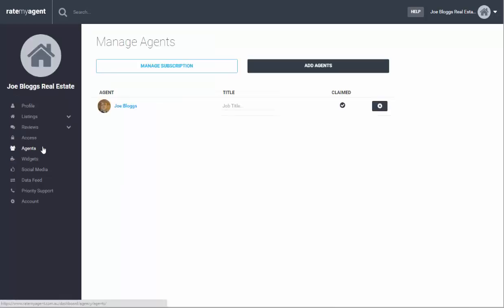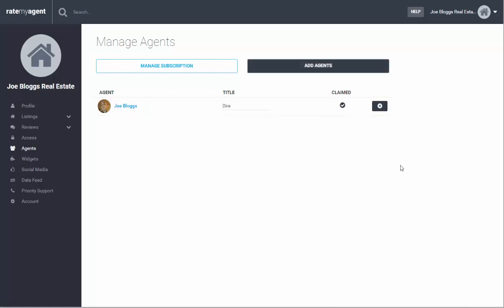There's also an agents tab and this will allow you to add additional agents. You can also add titles for all of your staff.